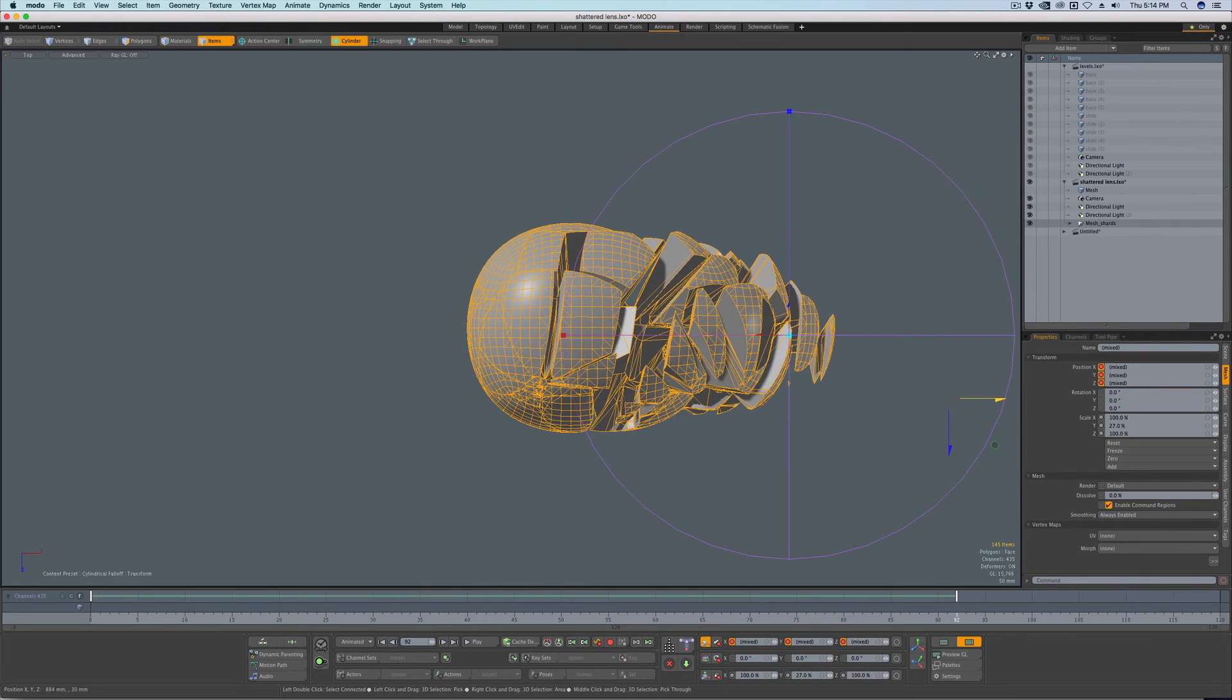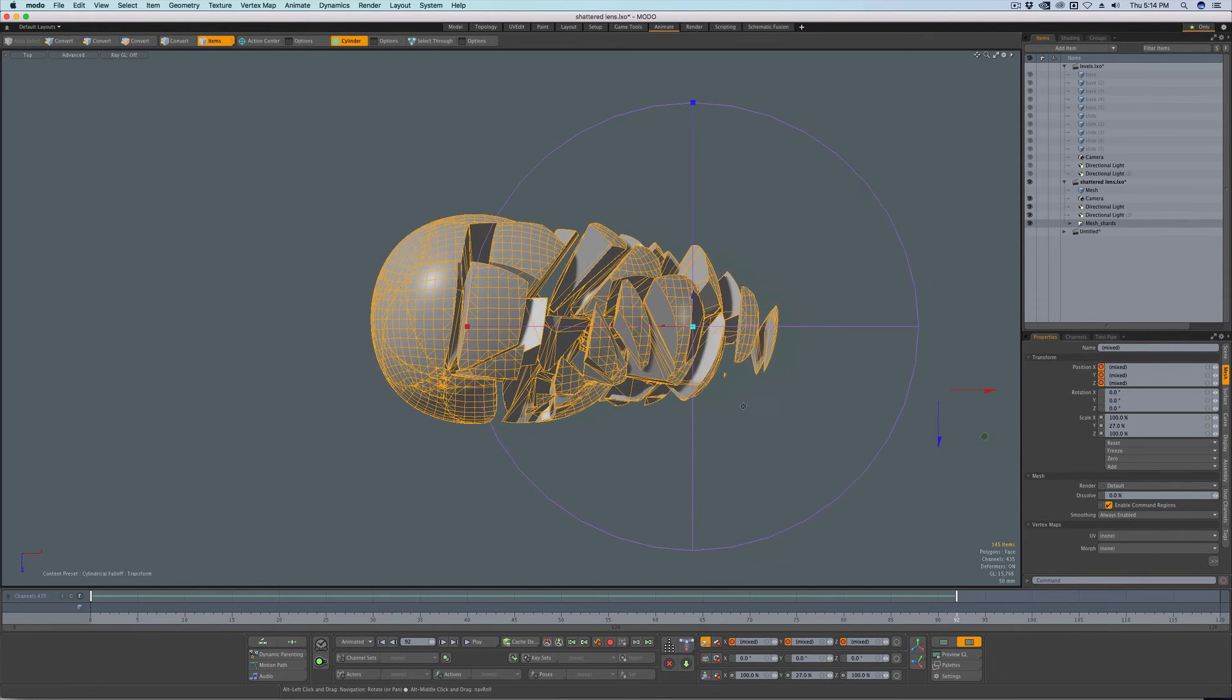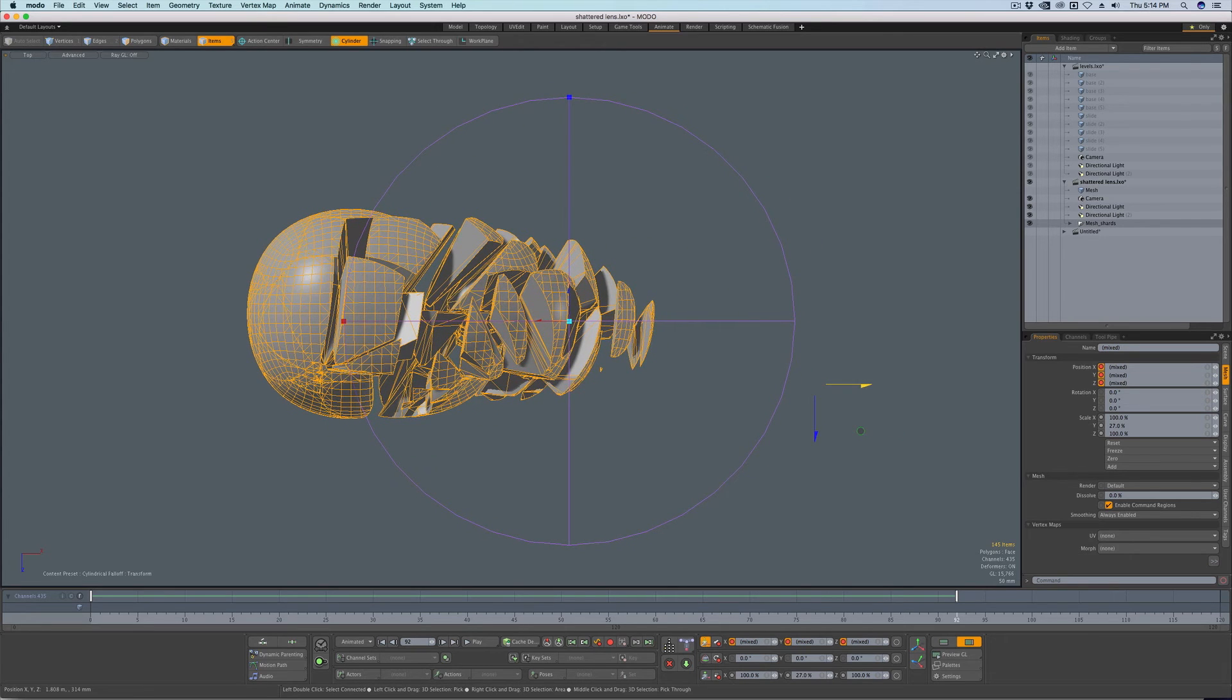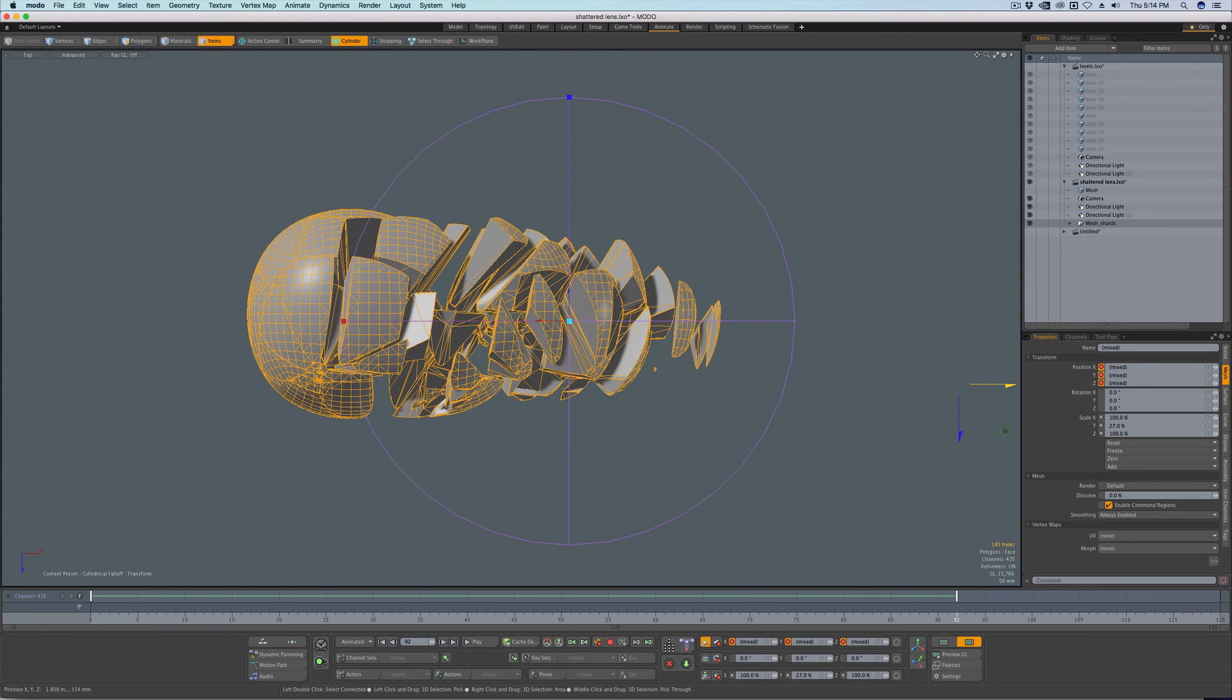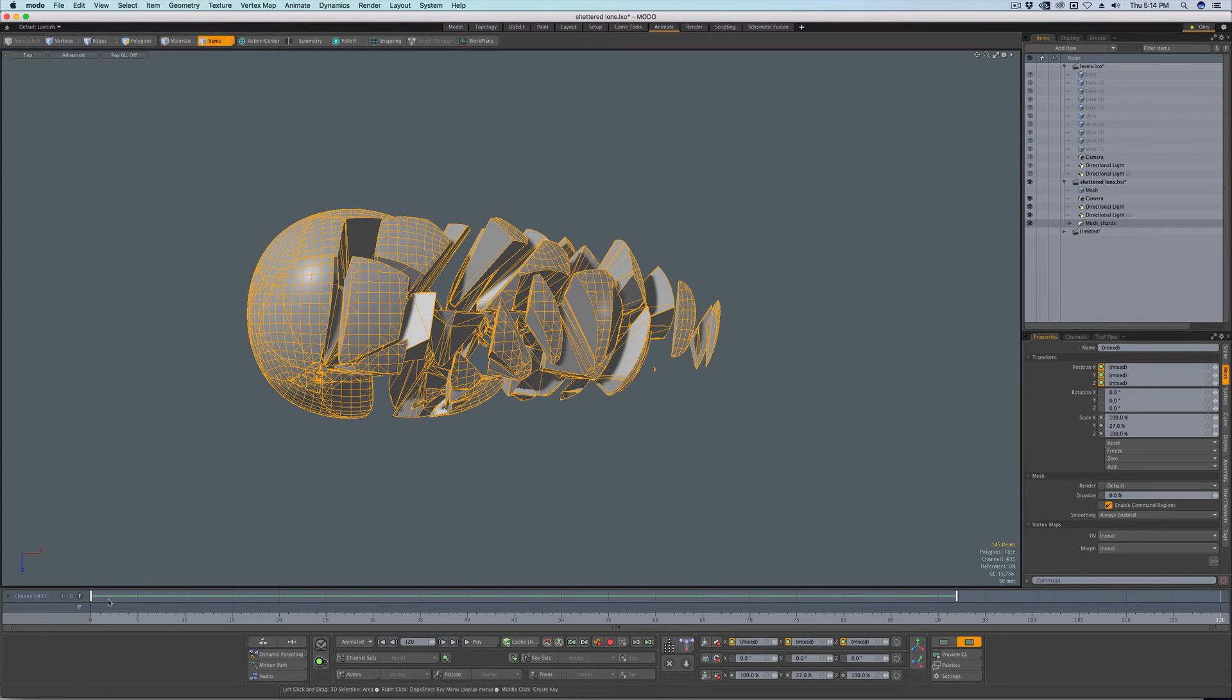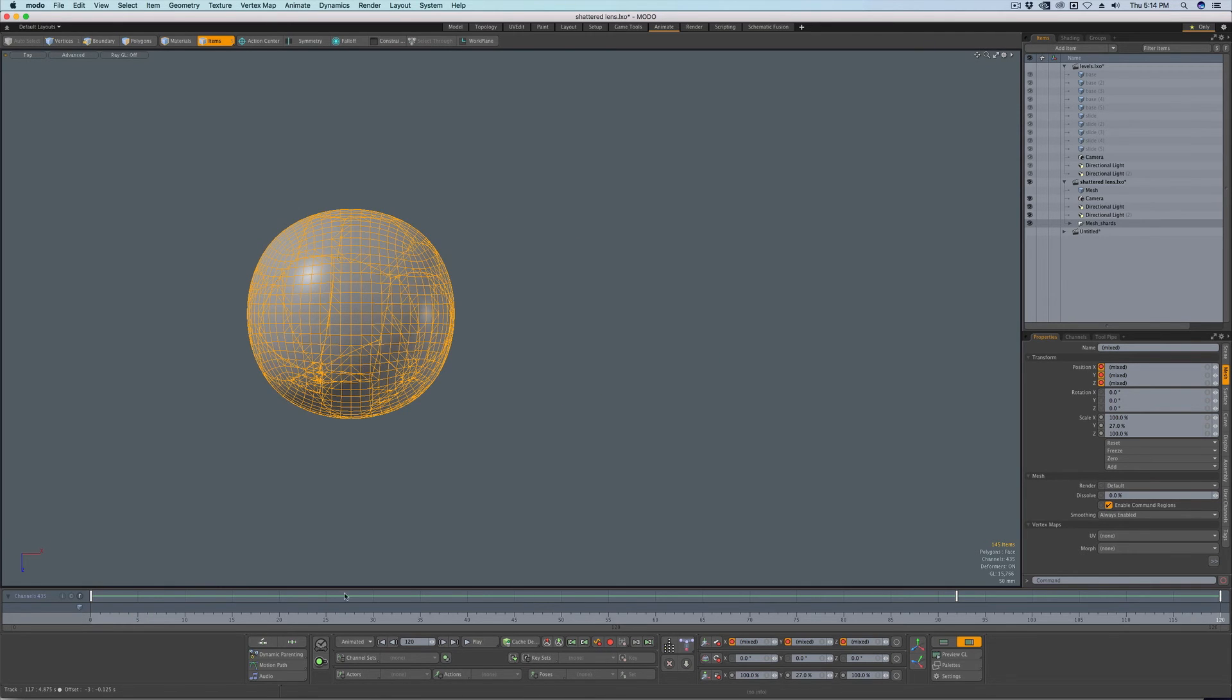And again, like this would be a huge pain if we were doing it one by one. But with a falloff, it's actually a pretty cool way to animate. Go back here and double tap escape. Select frame one, control C, control V. Copy that over to frame 120. And now I've got a little animation.